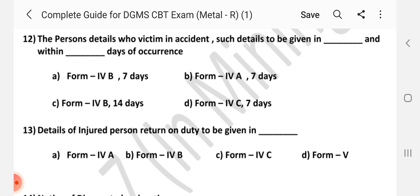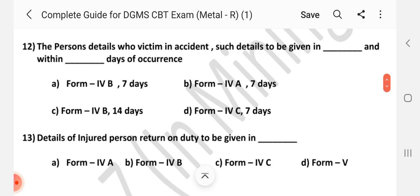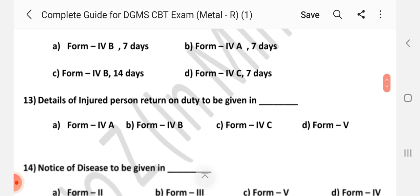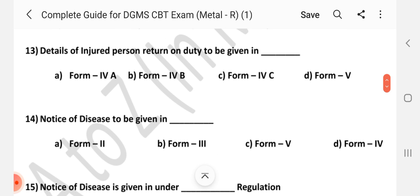Question number 12: The details of the person who is a victim in an accident — such details to be given in dash and within dash days of occurrence. Answer is A — Form 4B, 7 days.